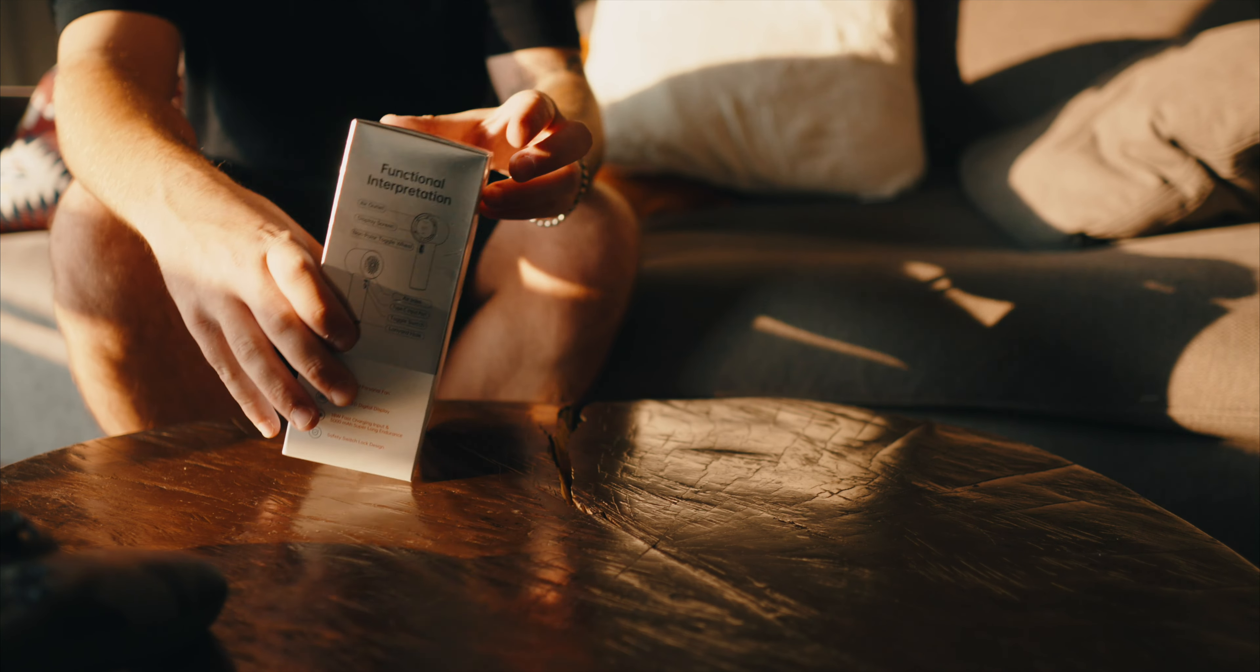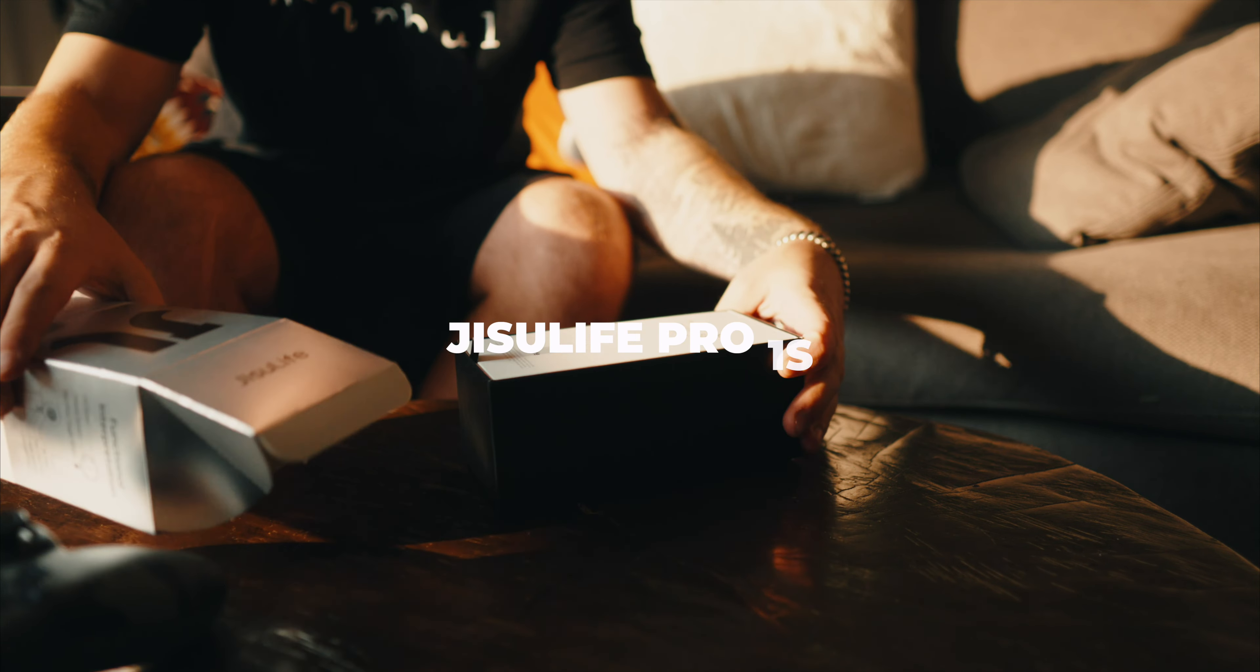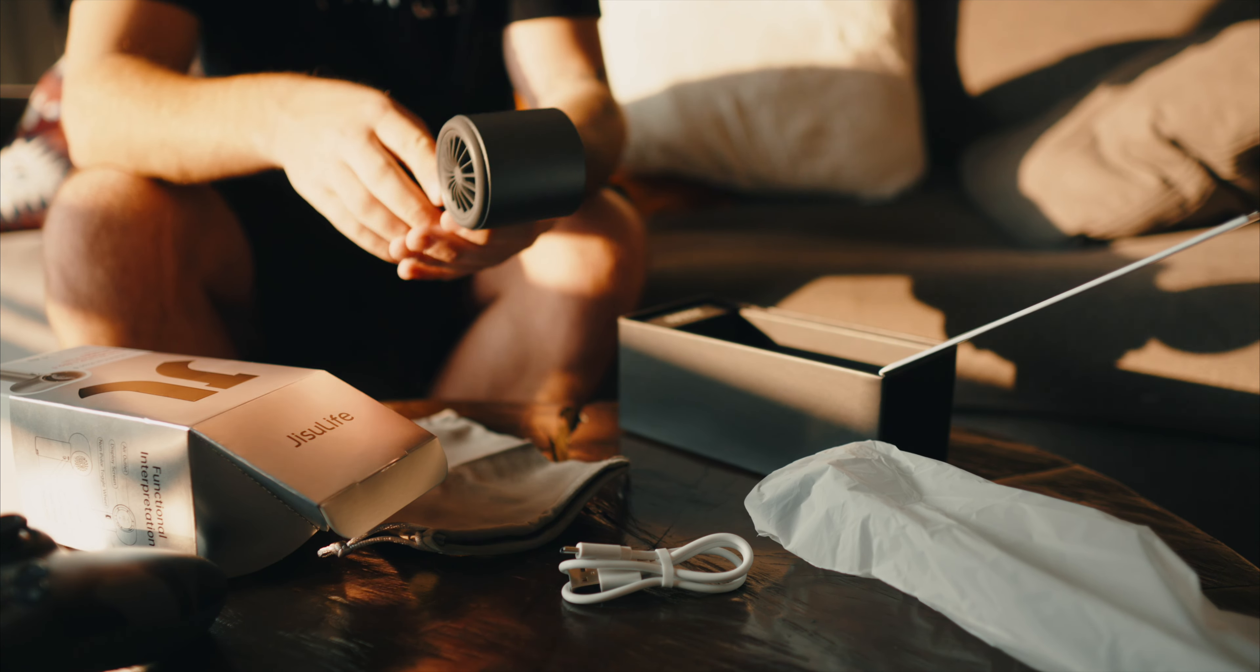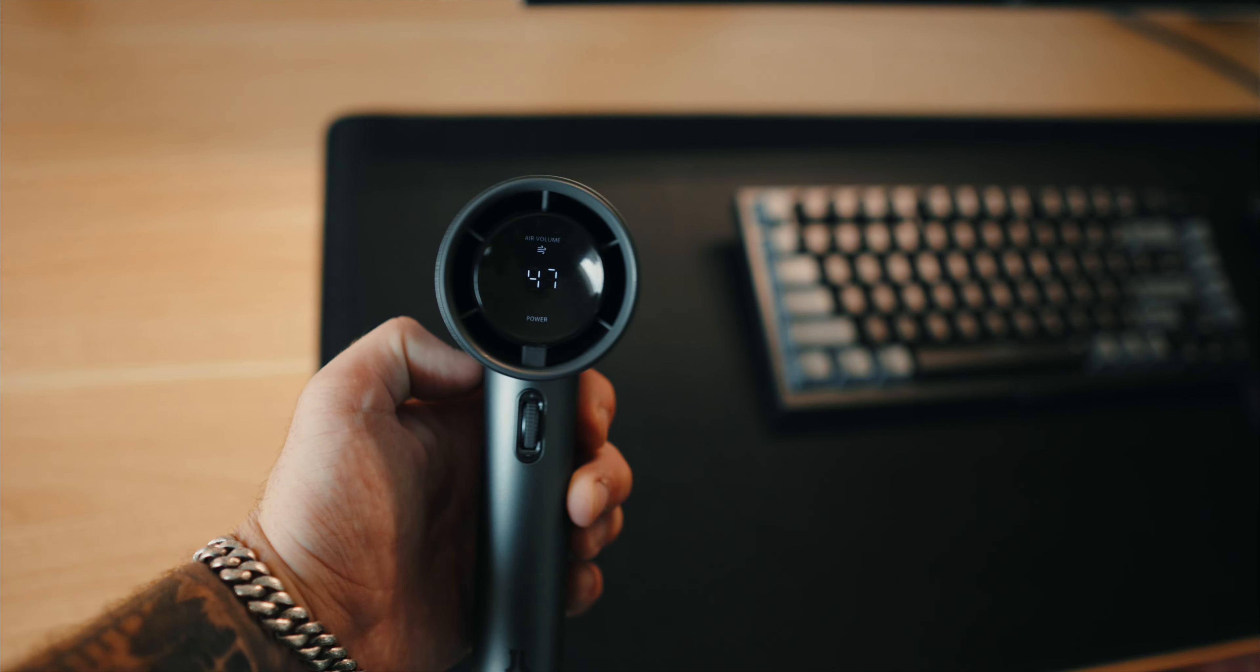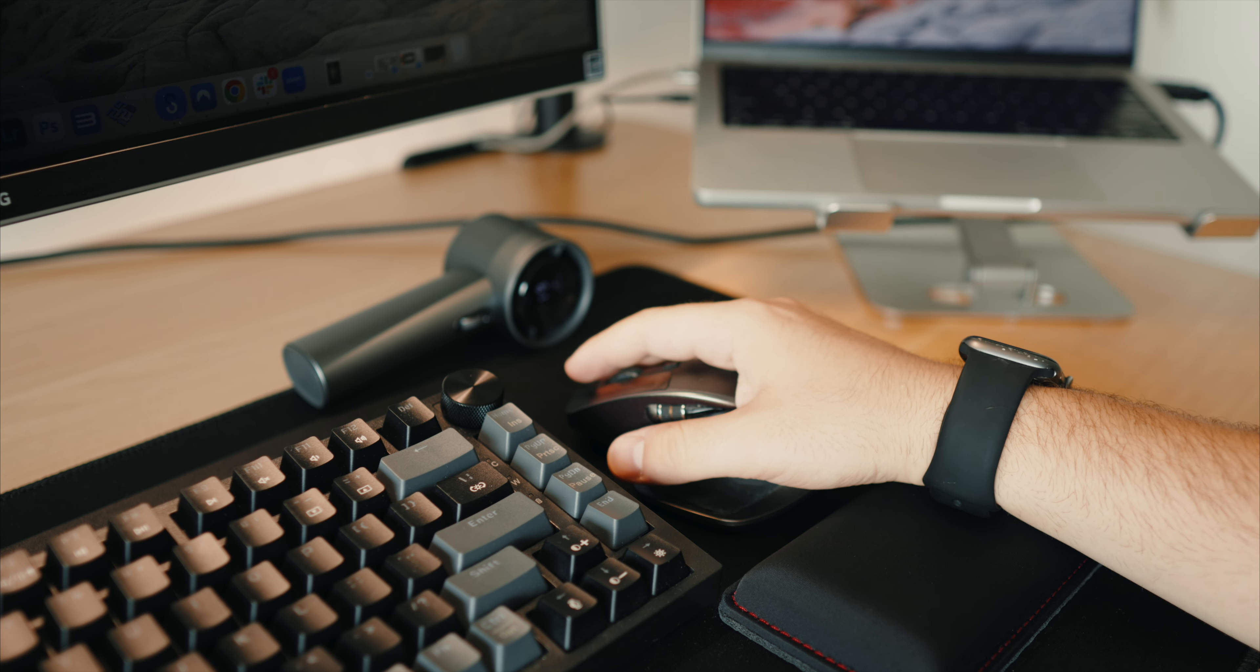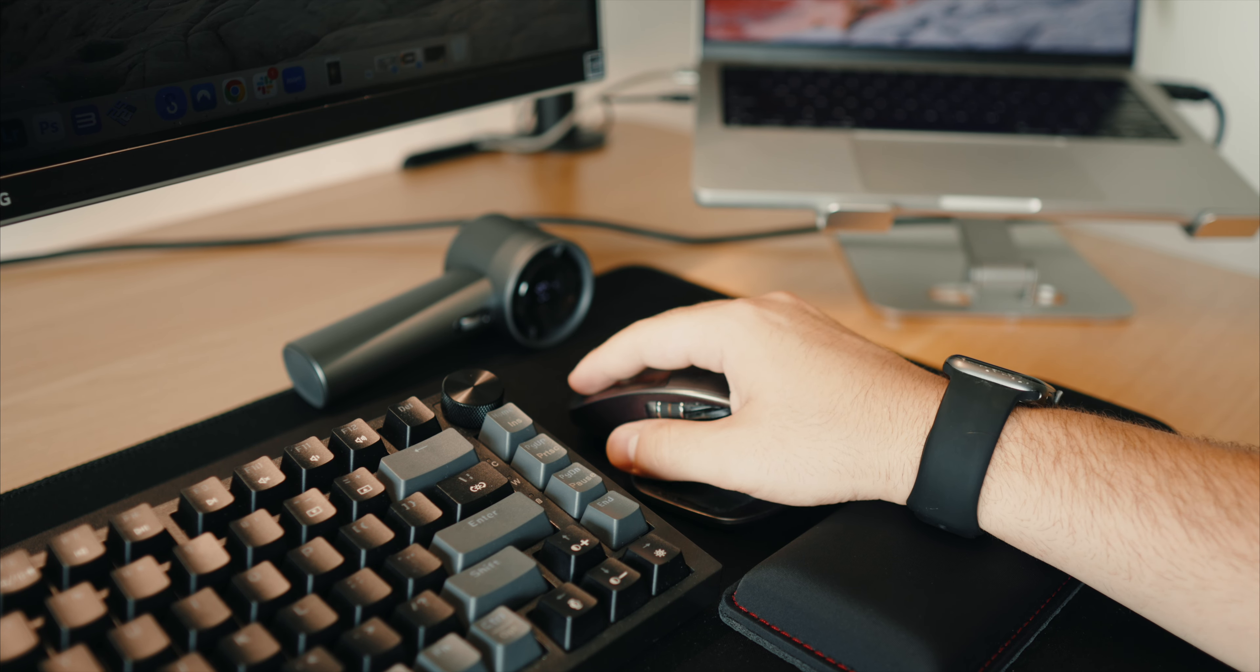It's now time for the surprise product. This portion of the video is sponsored by Jisoo Life. I gotta tell you more about this one specific product. This is the handheld fan pro 1s. And the problem with this product is that I just can't seem to let it go. It has quickly become a part of my desk setup and day-to-day life.